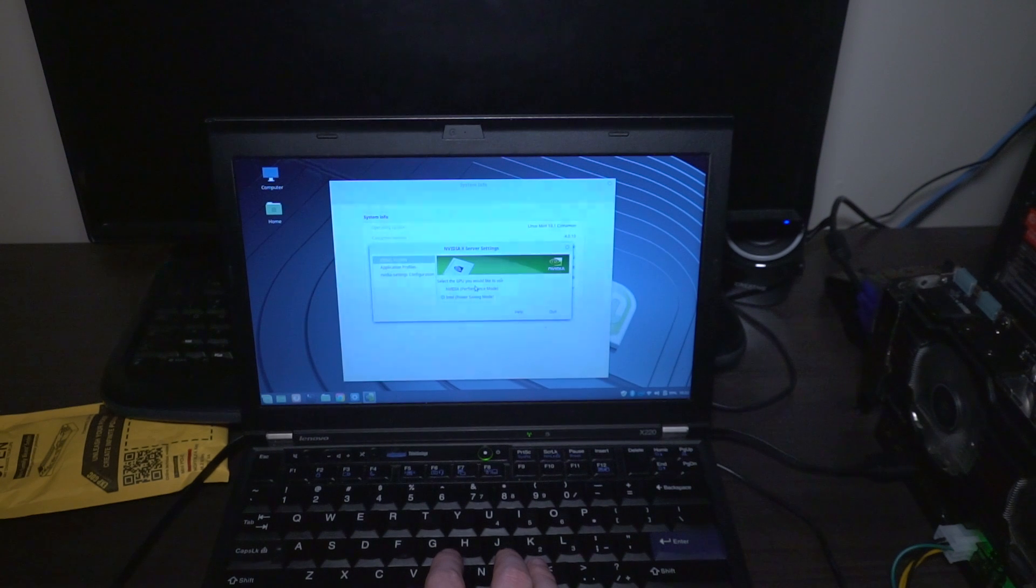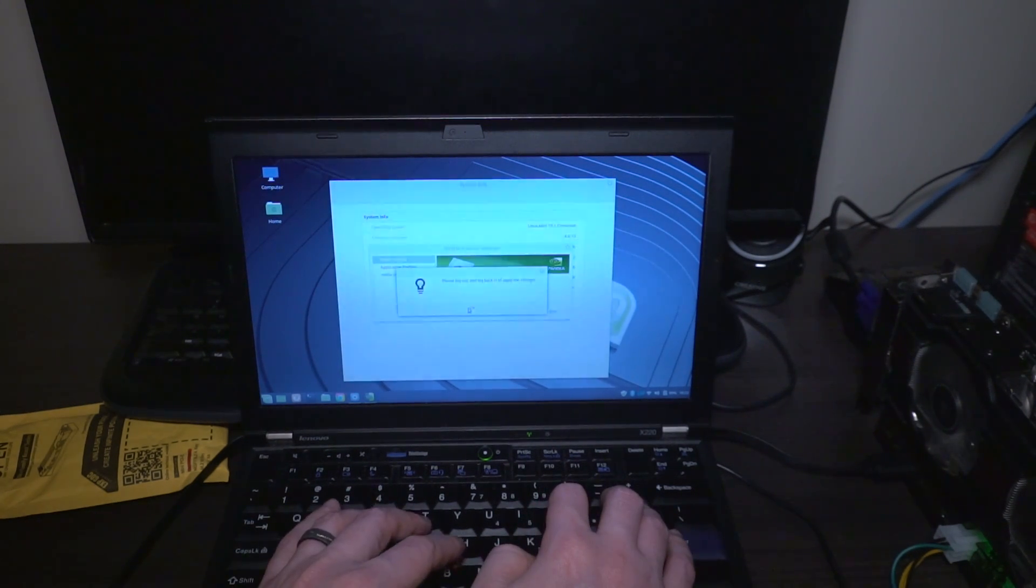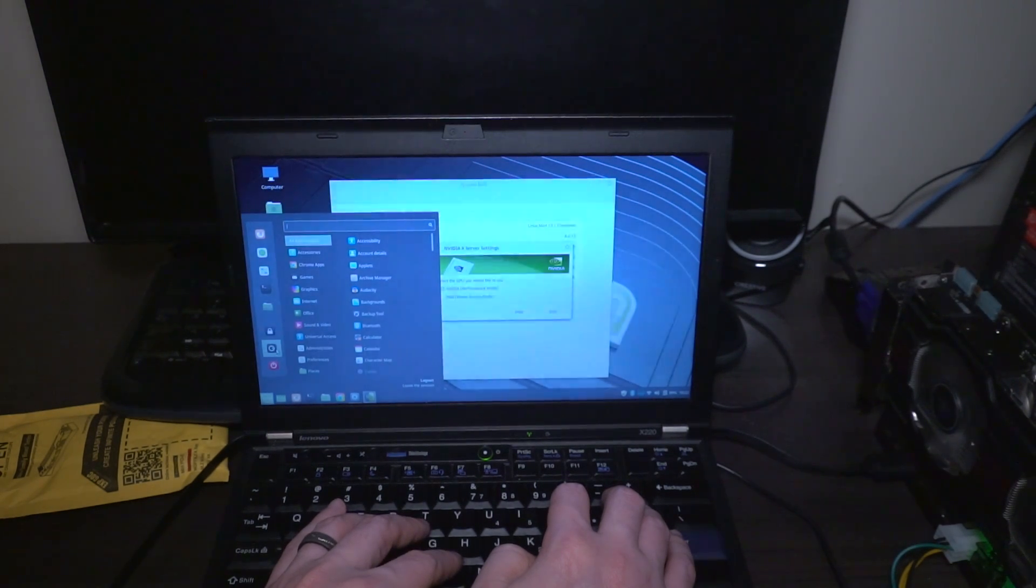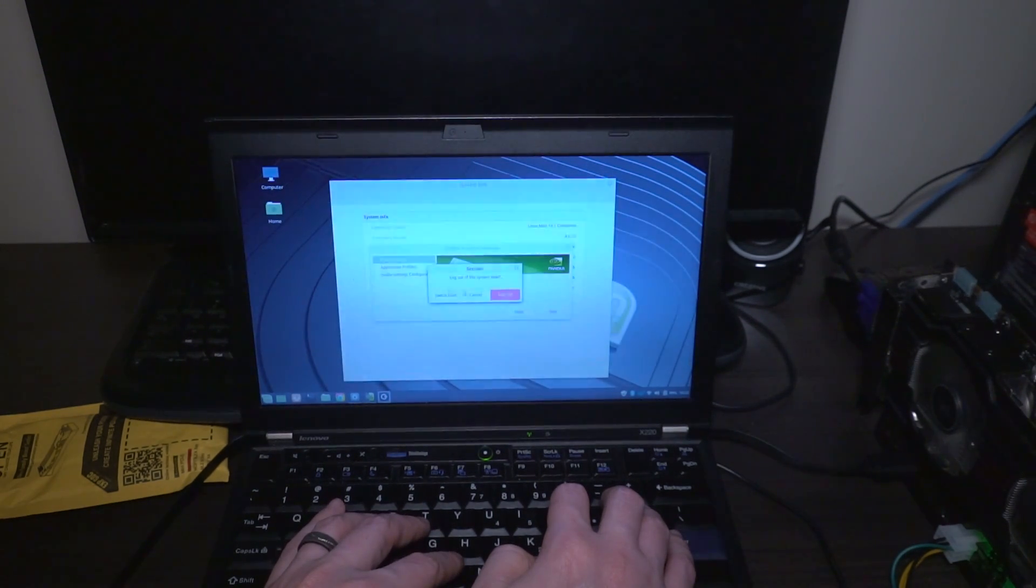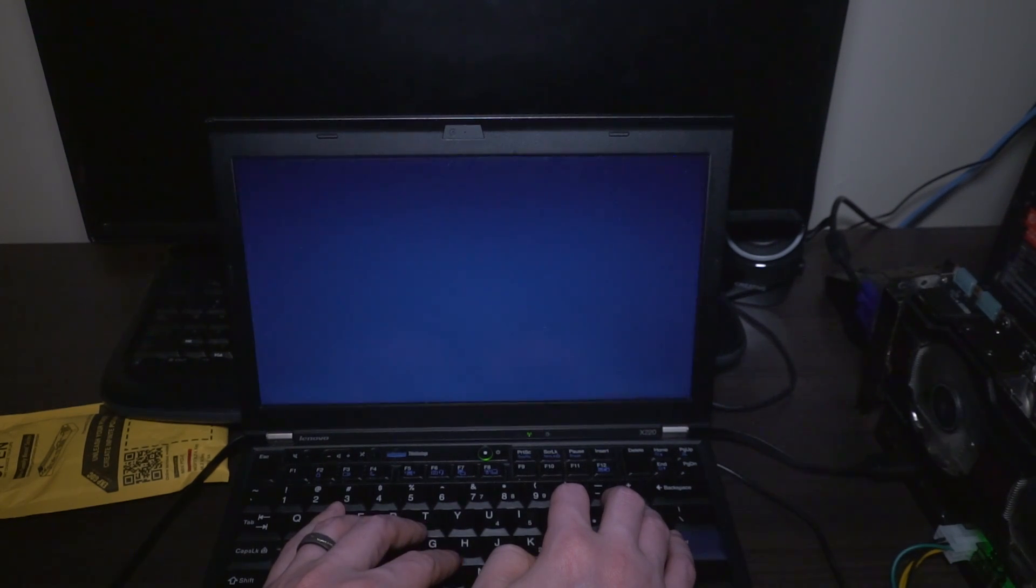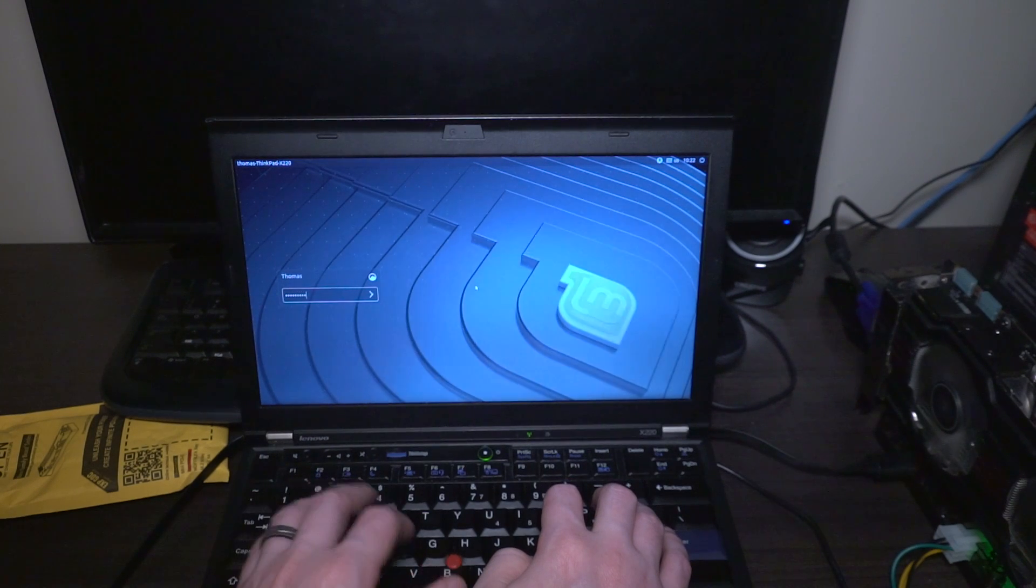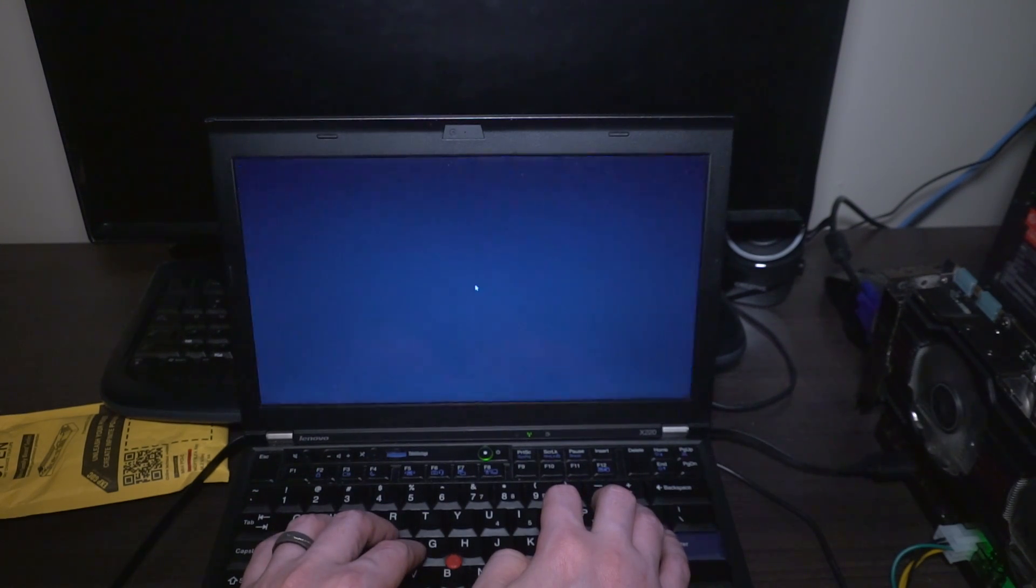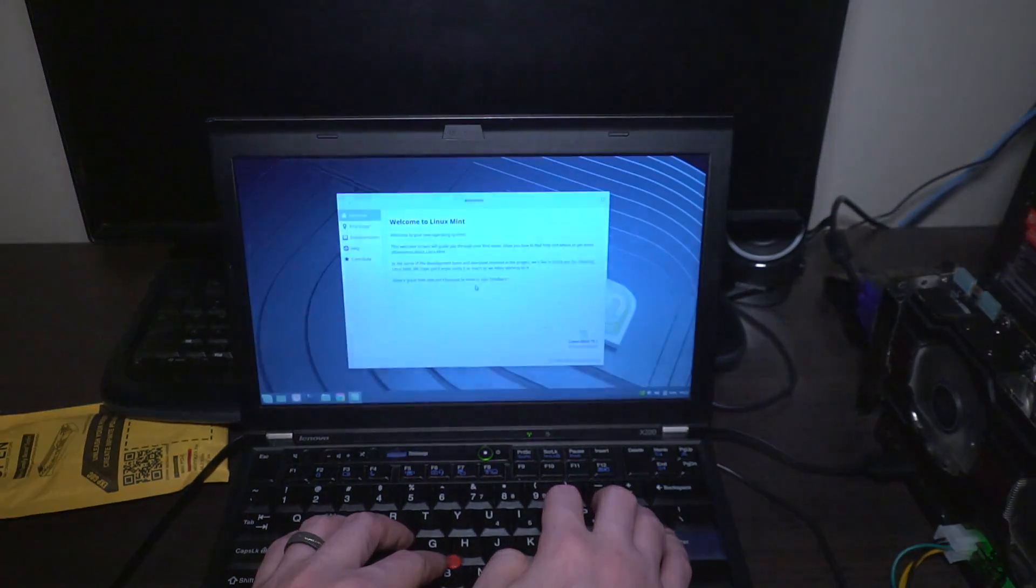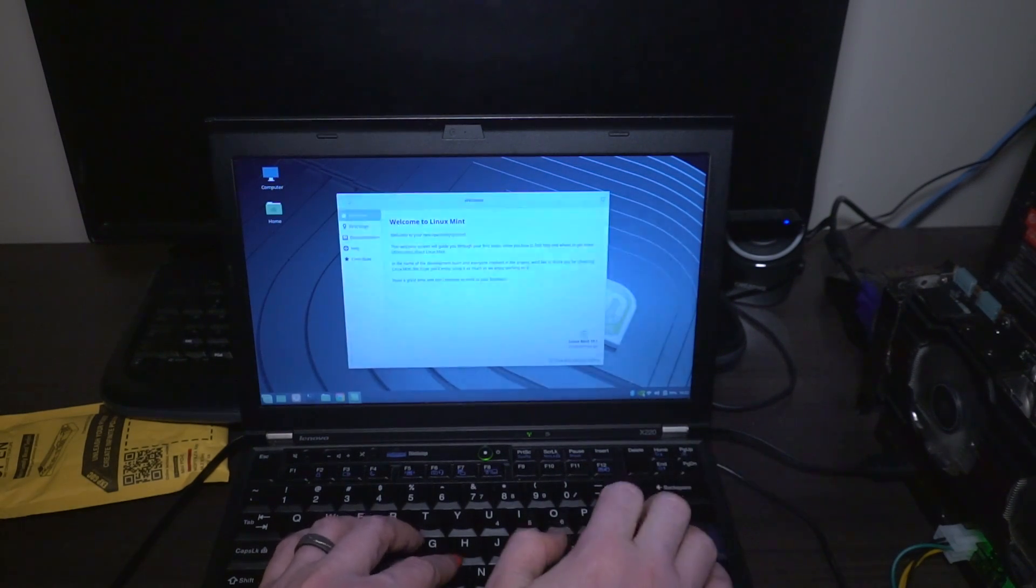If we go over here we can go ahead and select the Nvidia mode. We will enter our password and it will tell us to log back out and in. So this is kind of the inconvenient part but what can you do? So we will log out and we will log back in and now we are running that GPU.